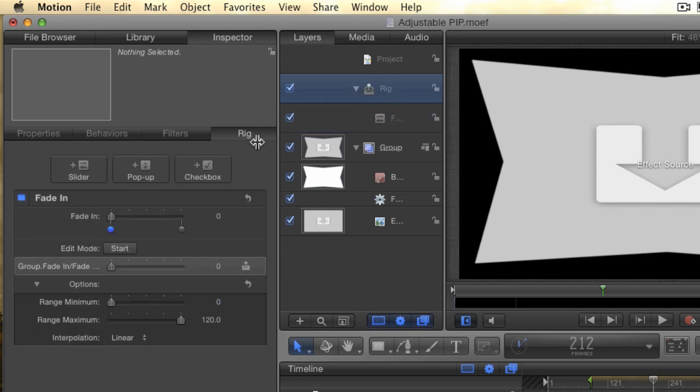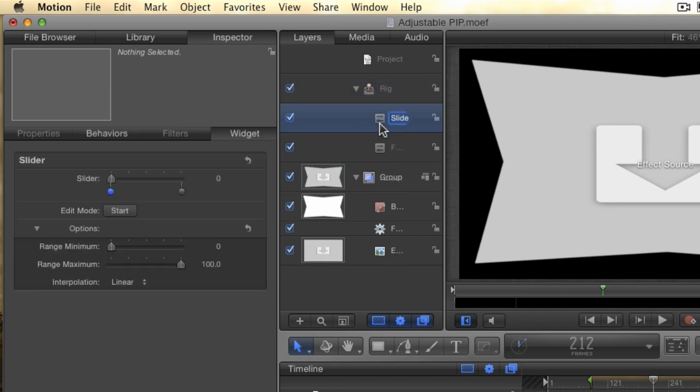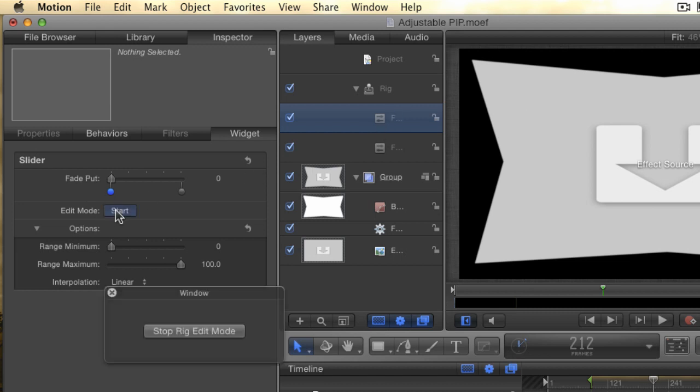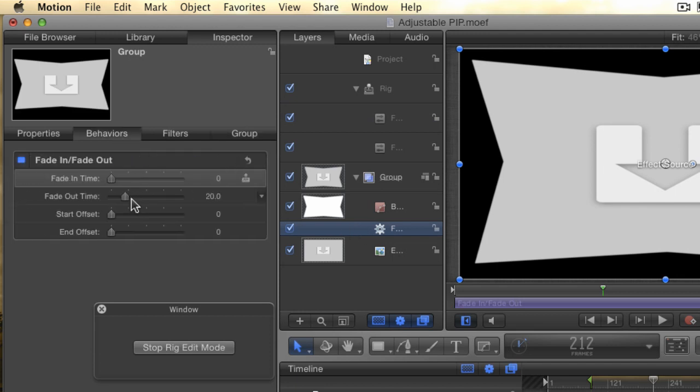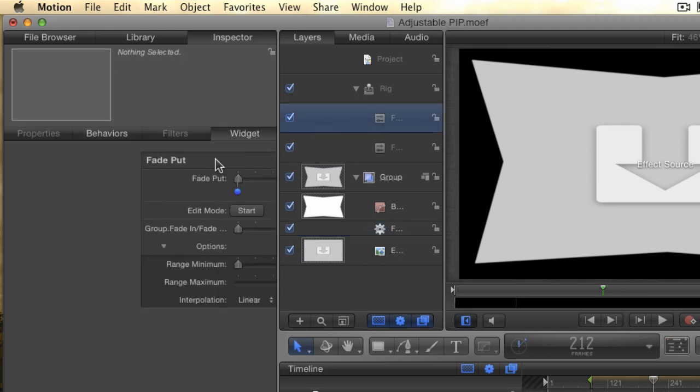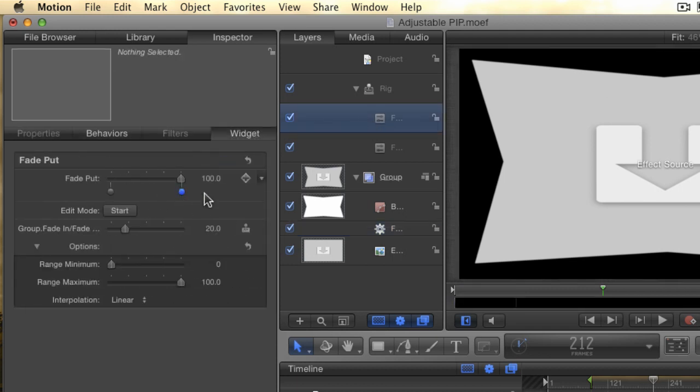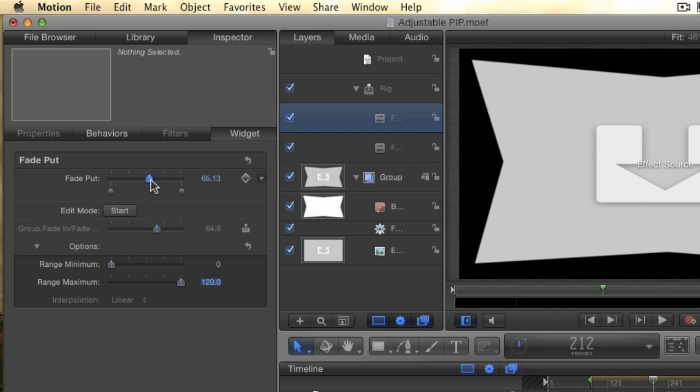Create another slider widget by selecting the rig and then clicking the slider button. Rename this slider fade out. Click the left dot and hit start to enter edit mode. Go to the behavior and in the behaviors tab, drag the fade out slider to 0. Click stop and go back to the widget controls. Click the right dot and adjust the fade out value to 120. Don't forget to also set the maximum range to 120 just like we did with the fade in slider. There. We've just created two custom controllers. Simple, true, but they're custom.